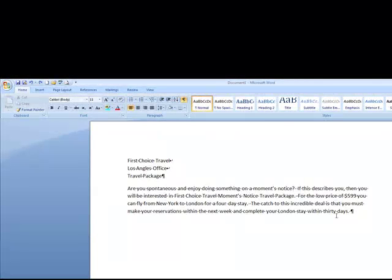To really be good in the beginning, if I said to you what's the first thing you always have to do before you can change something, your answer should be that you would have to select it. We must have a way of telling Word what we want to change.